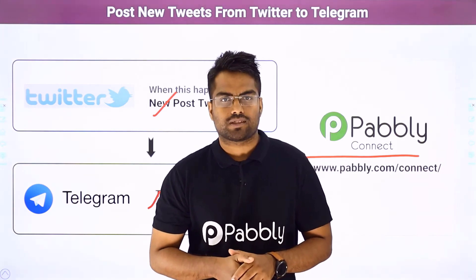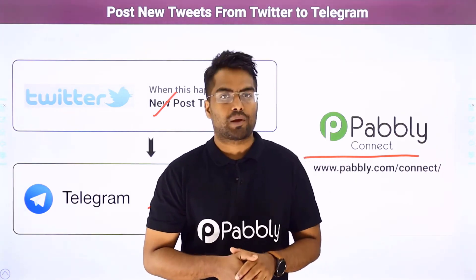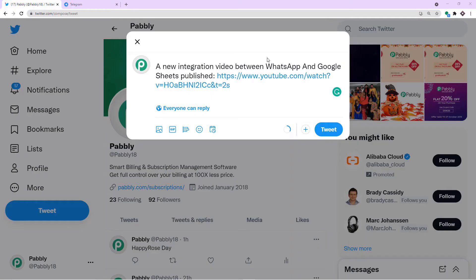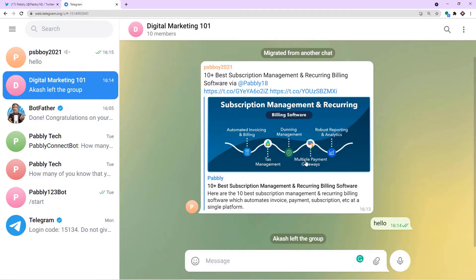The best part of using this process is a person without any technical background can perform this integration very easily. Before I show you the steps, let me begin with a real-time example. This is my Twitter account and I am going to publish a new post about the integration between WhatsApp and Google Sheets, and I've added the link of that particular video. Now what will happen when I press tweet is that once it gets published on my Twitter channel, the same tweet will be available in my Telegram group.